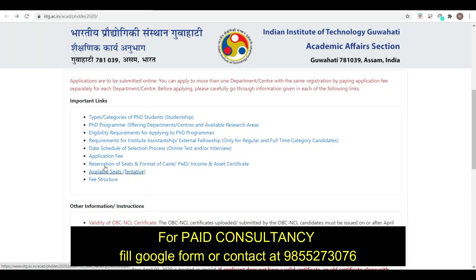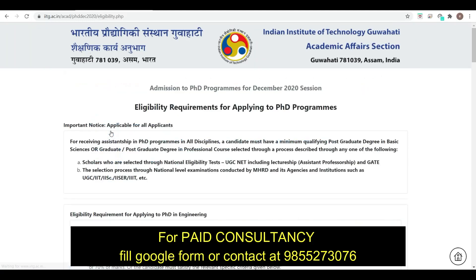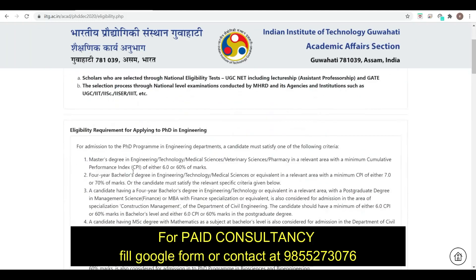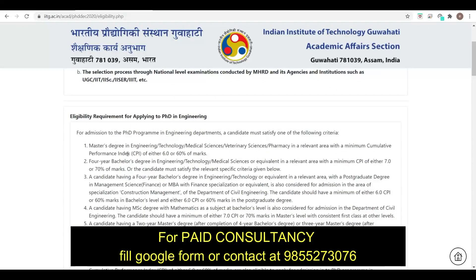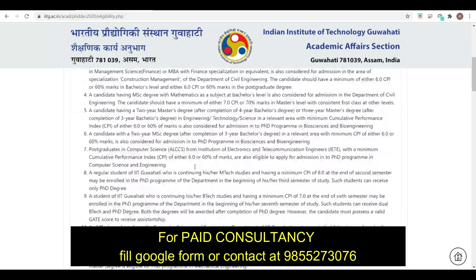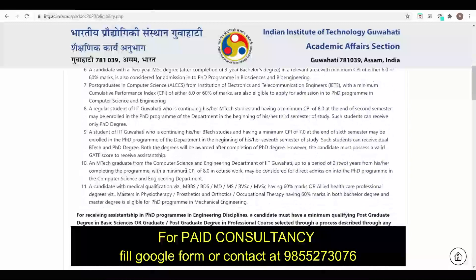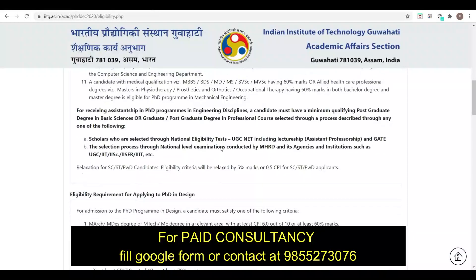Here you can see available seats, seat reservation, and eligibility criteria. If you are applying for PhD after MTech, you must have 6.0 CPI or 60% marks in your master's degree. If you are applying after BTech for direct PhD, you must have 7 CPI or 70% marks.